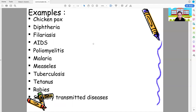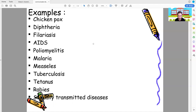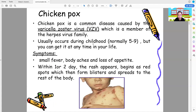Examples of communicable diseases include chickenpox, diphtheria, filariasis, AIDS, poliomyelitis, malaria, measles, tuberculosis, tetanus, rabies, and sexually transmitted diseases. Let's go through each one.